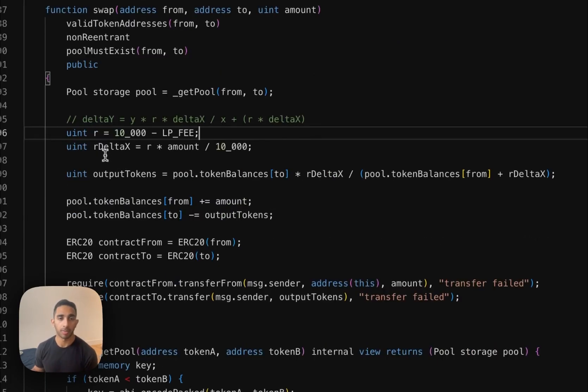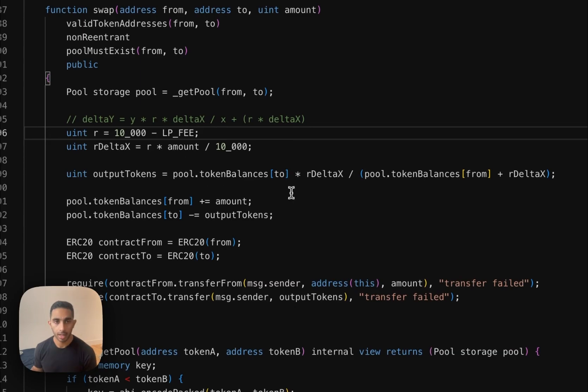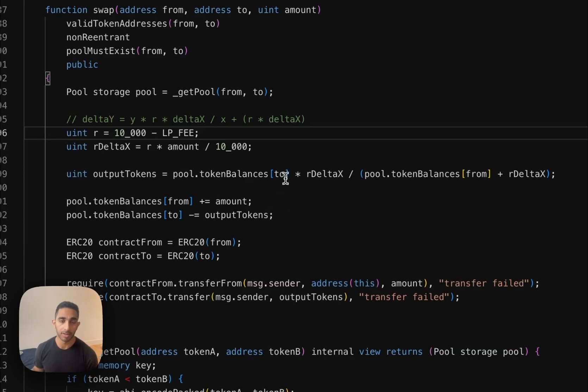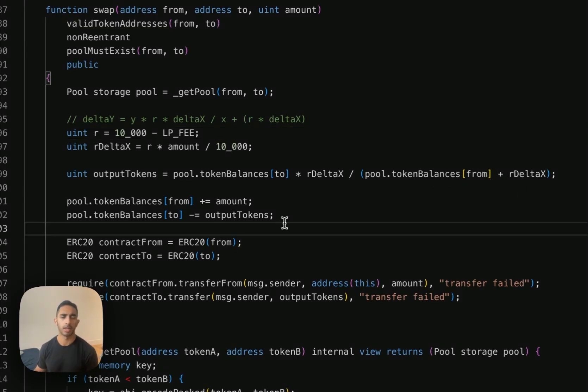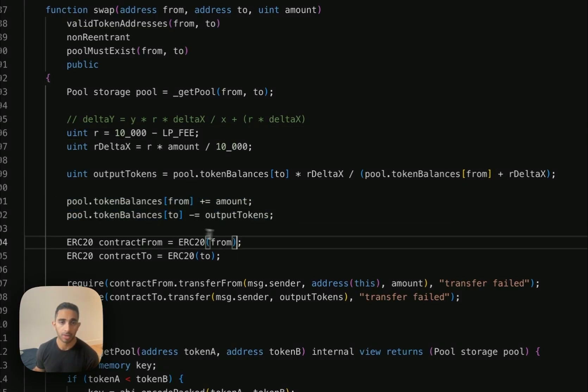And then we're multiplying this by delta x, which is the amount of input tokens that we're putting in. Then we calculate the output tokens by multiplying the pool balance of the token that we're swapping to times this r delta x value. Divided by the pool balance of the token that we're depositing plus r delta x. Then we're simply going to update the pools and send some tokens around.